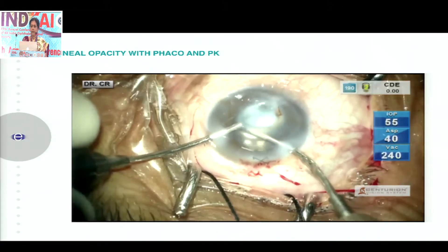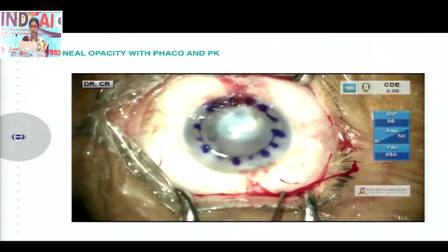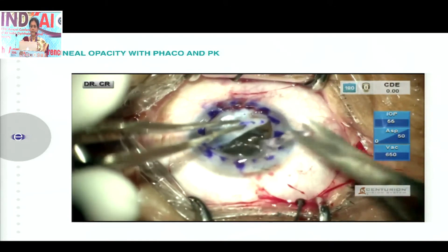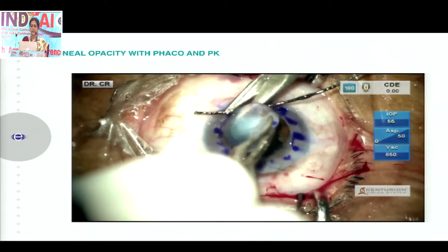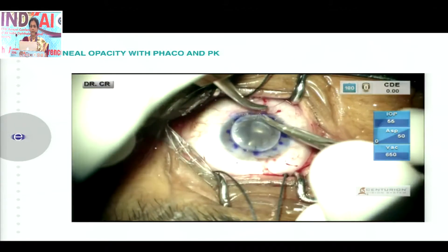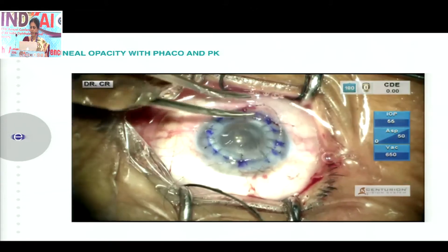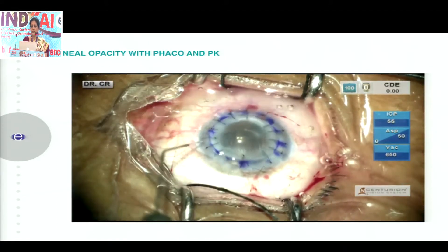Once the IOL is placed, you use a trephine and remove the diseased corneal tissue. Then all that is left is to do a PK or anchoring sutures and complete the case.